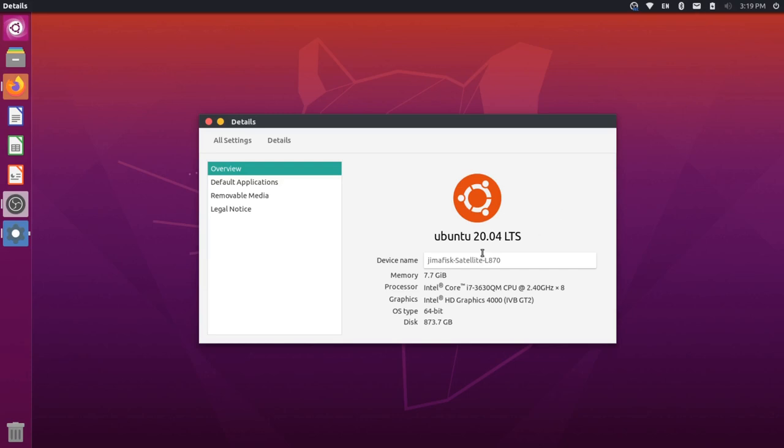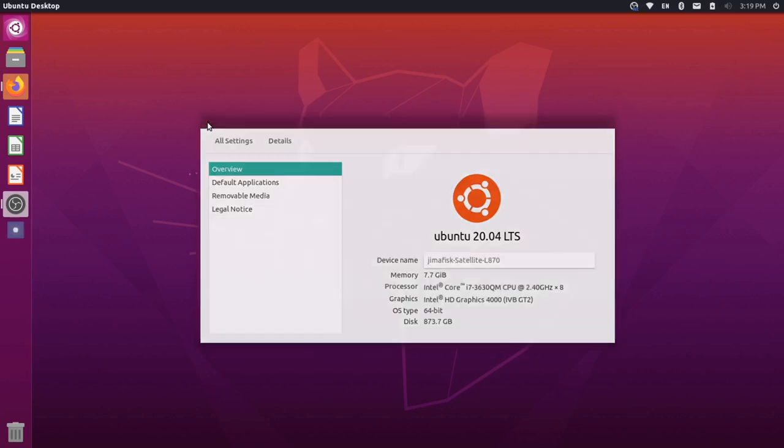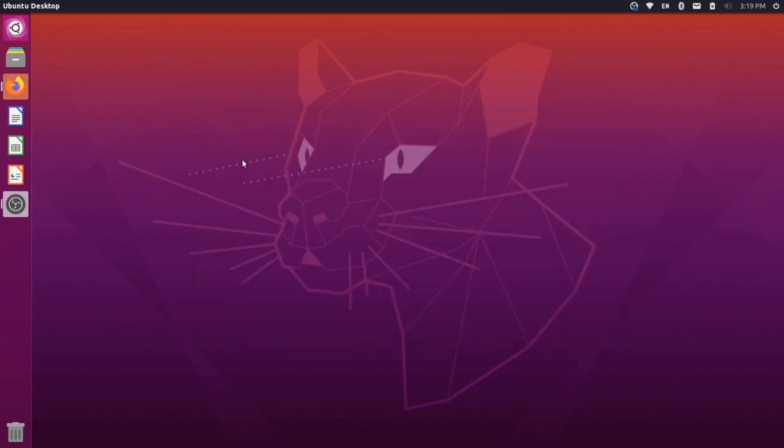So I'm on an Ubuntu 20.04 laptop, but I've installed the Unity desktop. Ubuntu 20.04 comes with GNOME by default, so you would have to go through an additional installation process to get the Unity desktop like this. And workspaces work a little different in Unity than they do in GNOME.